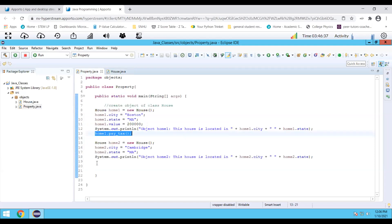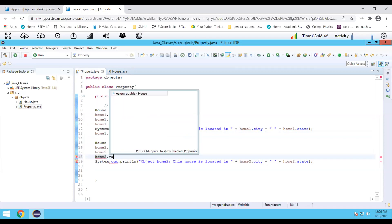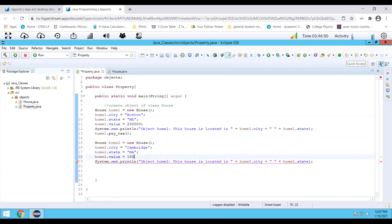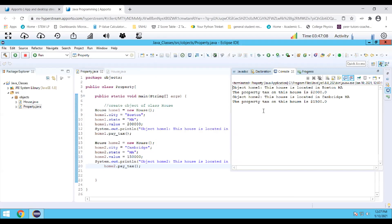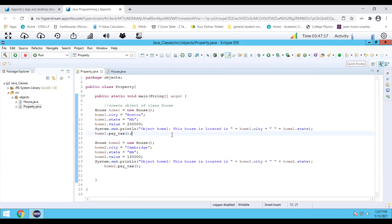We can do this for home two as well. I can set home two dot value to 150,000, and then call home two dot payTax. Now we see the property tax for the second home is $1,500. So depending on the object, the value of the variables changes. When you associate the object with the methods, the methods print out the value of the tax for each house. When you say home one dot payTax, it accesses the method and calculates the tax for home one; similarly, home two dot payTax calculates the tax for home two.